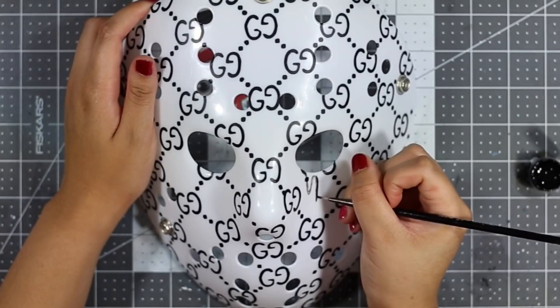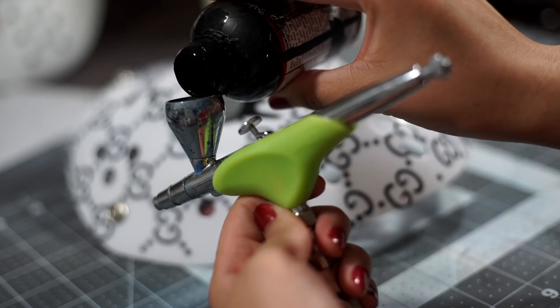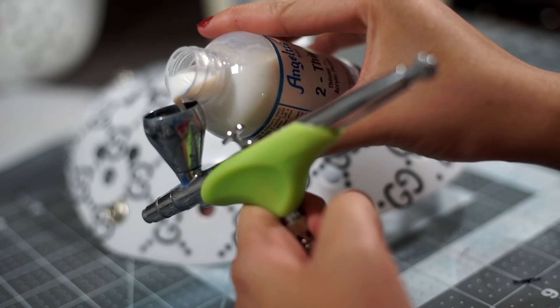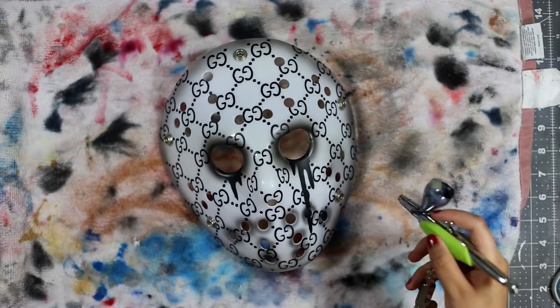Using a 50/50 ratio of flat black to Angelus 2-Hard, I'm going to freehand some blood drips below the eyes. Once I make the shape, I'm going to fill them in with about five to six layers of paint. Next, I'm going to use a 50/50 ratio of flat black and 2-Thin to mist some shading onto the mask. Using a low pressure with your gun and holding it at a distance will make executing this effect a lot easier.